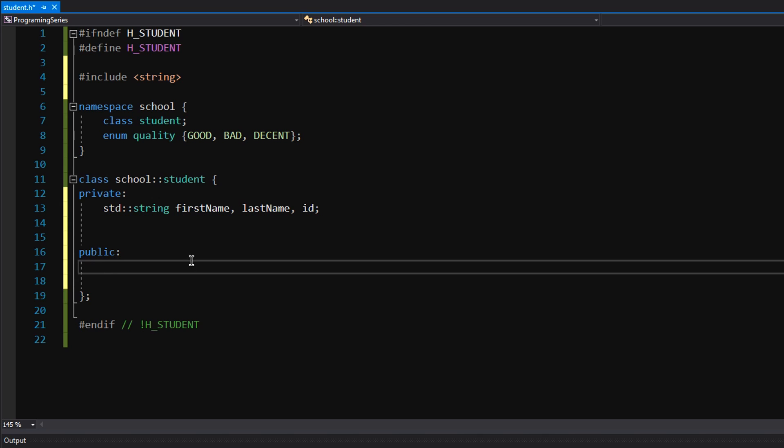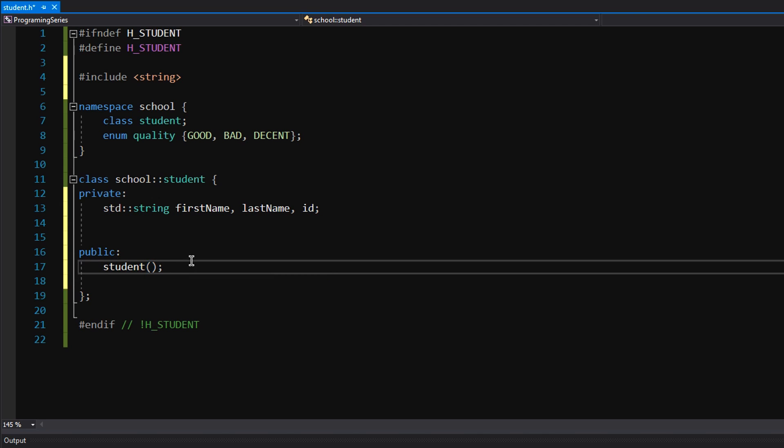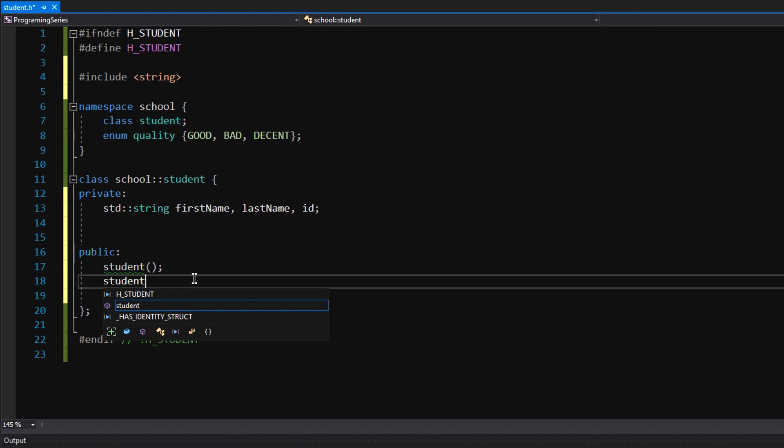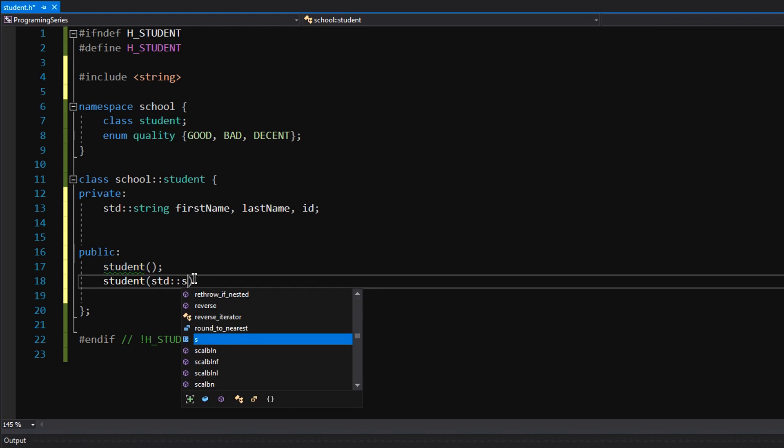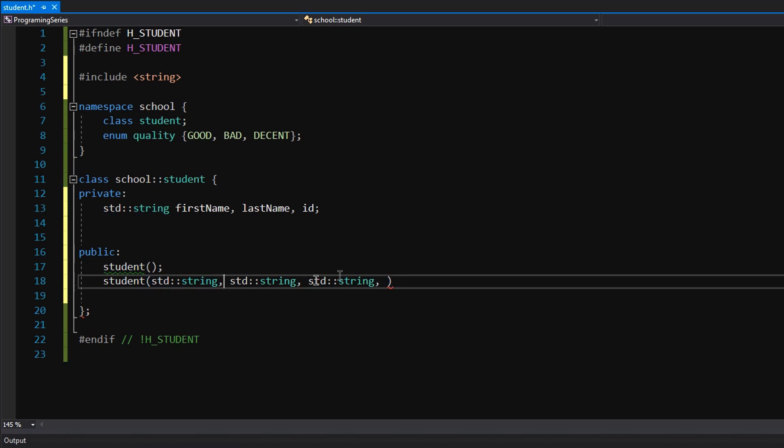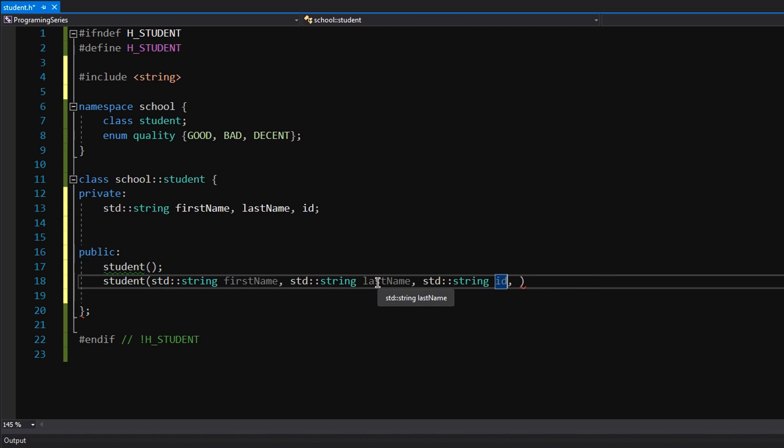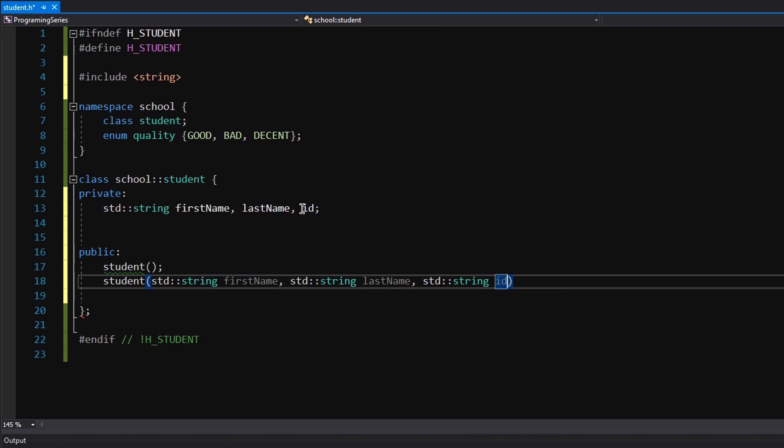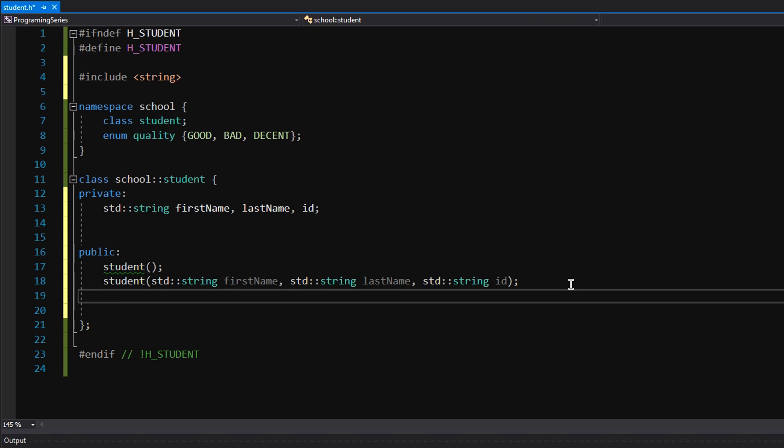In public, we're going to create a constructor. So we're just going to do the name of the class, empty parentheses for a default constructor. And we're going to create another one that takes three parameters, essentially three strings just like that. And I will name them for your convenience: first name. So I purposefully named them exactly as the private member variables, because I'm going to show you how if you have the same variable here and the same variable here, the name, how do you reference each one? It's really important. We're going to talk about that soon.